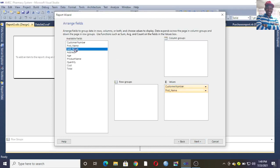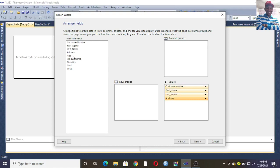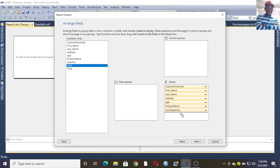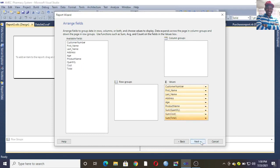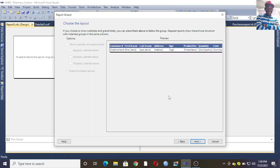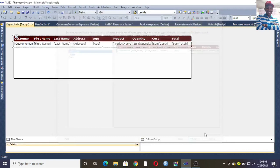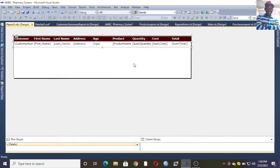Here you arrange fields as you want them to appear in the report, just using drag and drop. So we have quantity, cost, and total. Then click Next, Next — here you can choose the layout you want for your form — then click Finish.